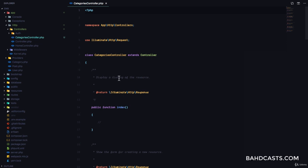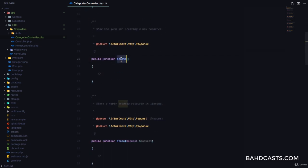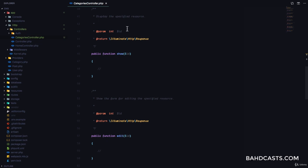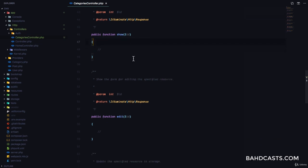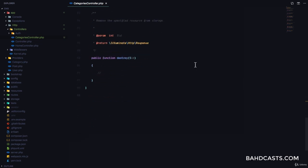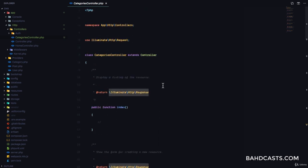If you check out categories.php, you can see we have the index, which is going to be used to display a listing of the resource. We have create to show the form for creating a new resource. We have store to store a newly created resource in storage, show to display a resource, edit to show the form for editing, update to update, and finally destroy for deleting. Those methods are automatically generated for us.